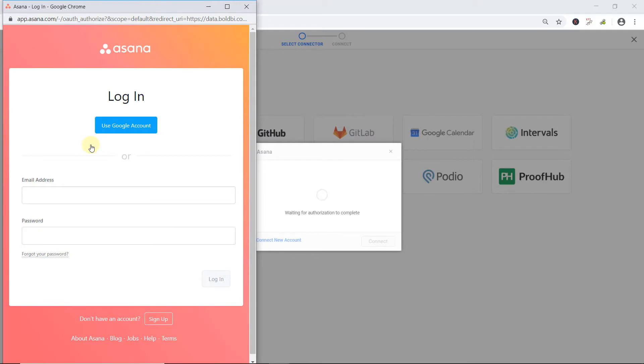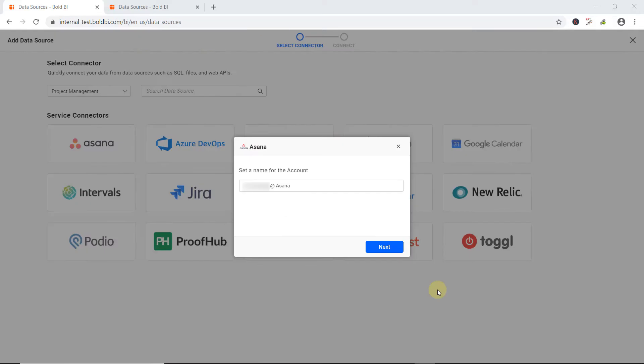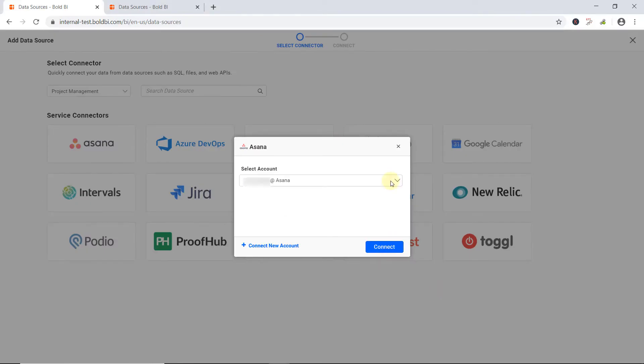This will prompt the authentication dialog. Provide the proper email address and password and then click login. Once authenticated, click next. Select the account and click connect.